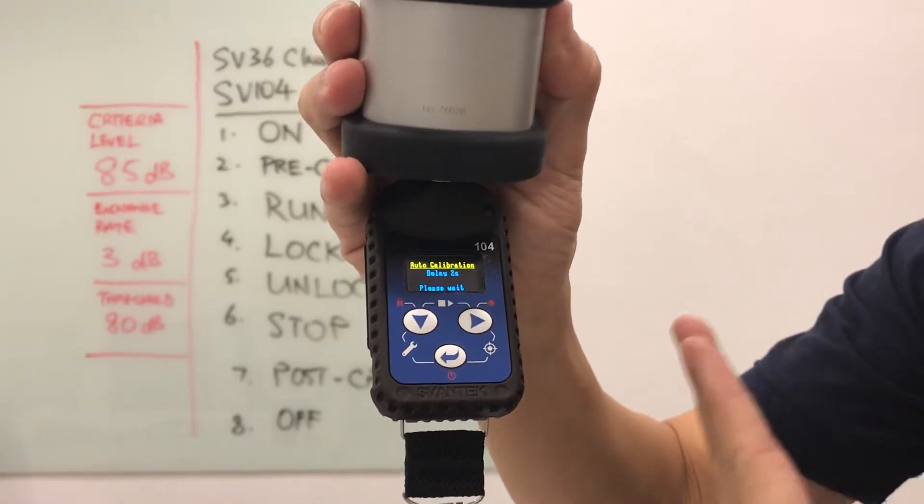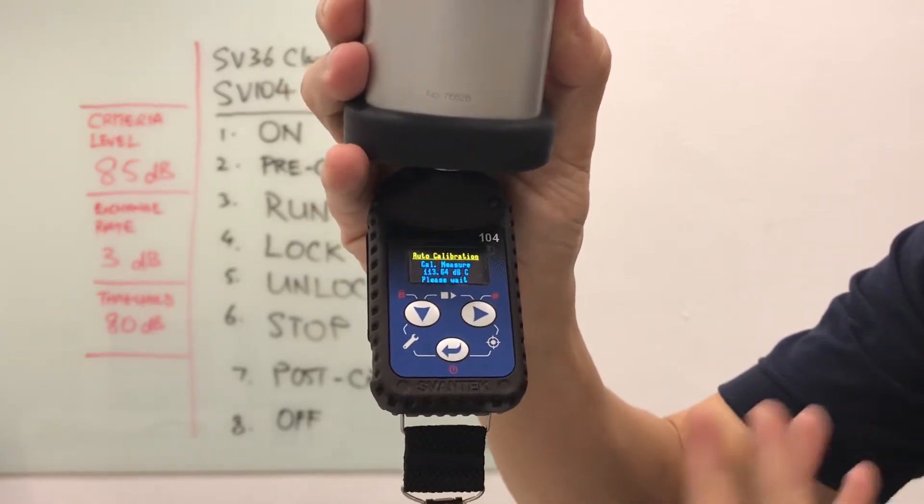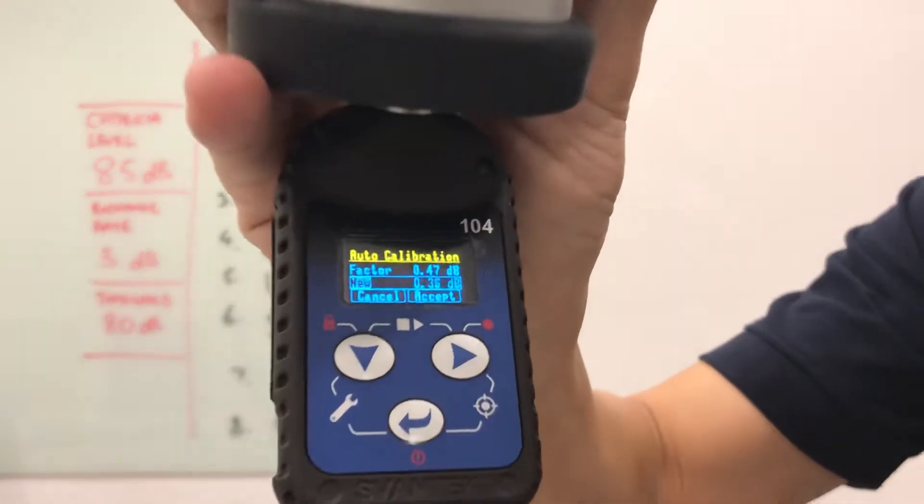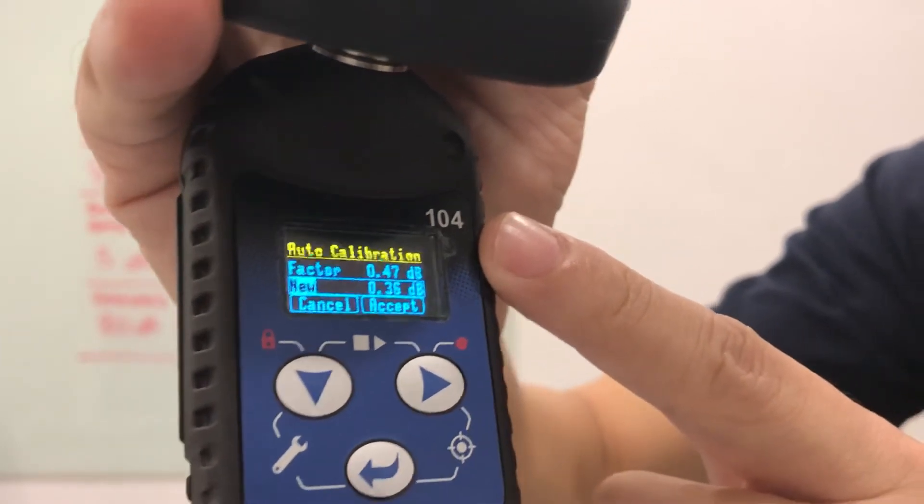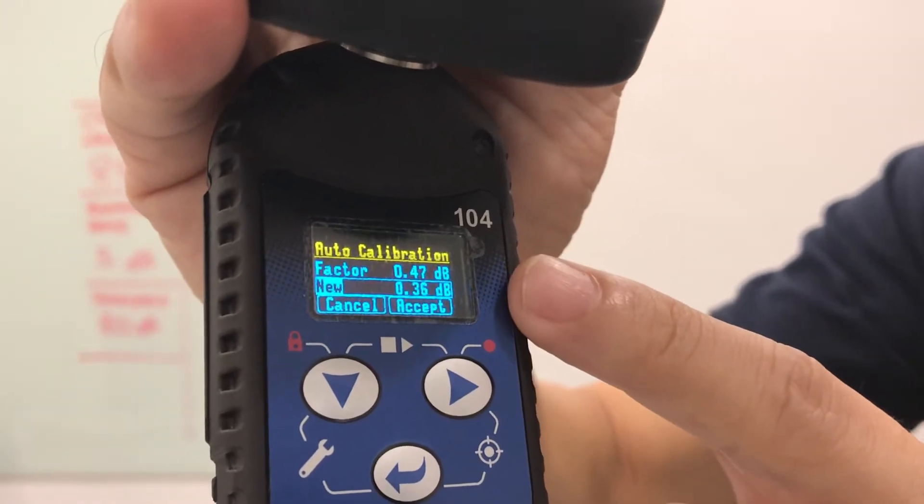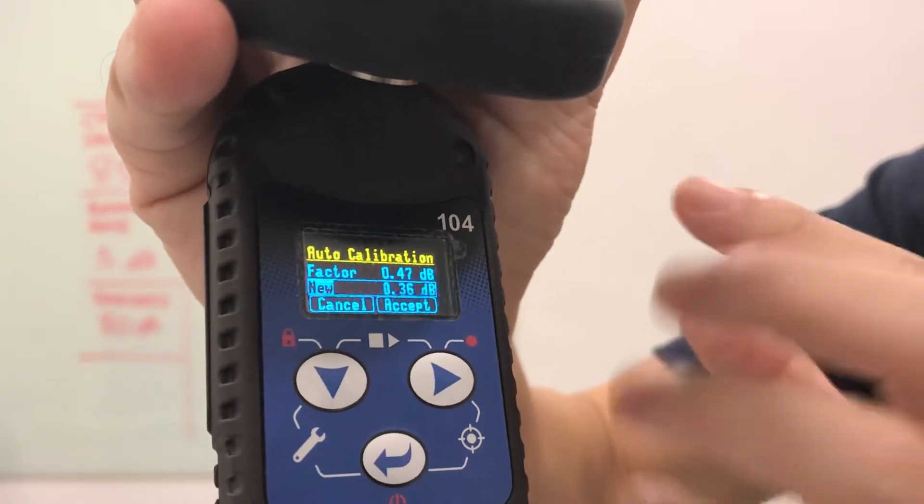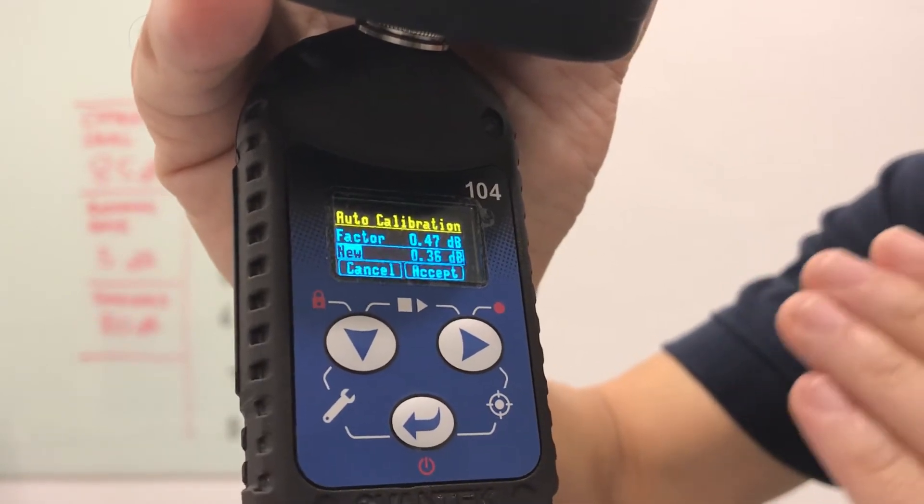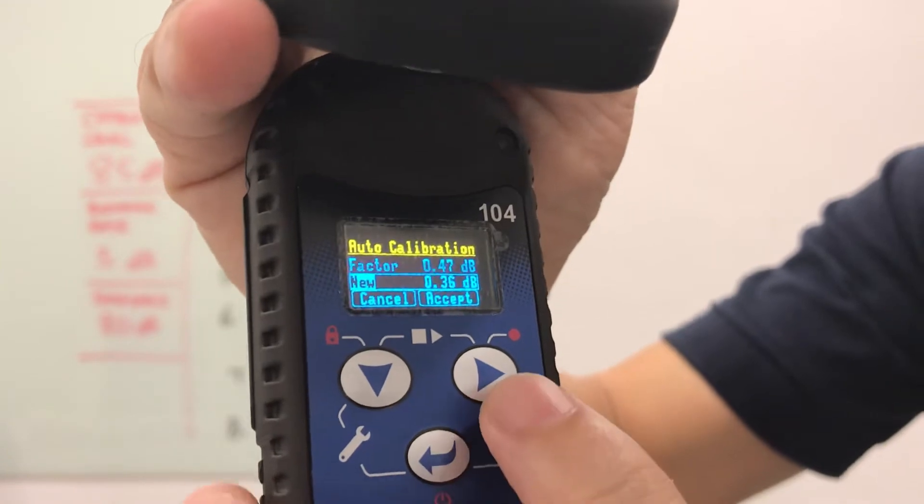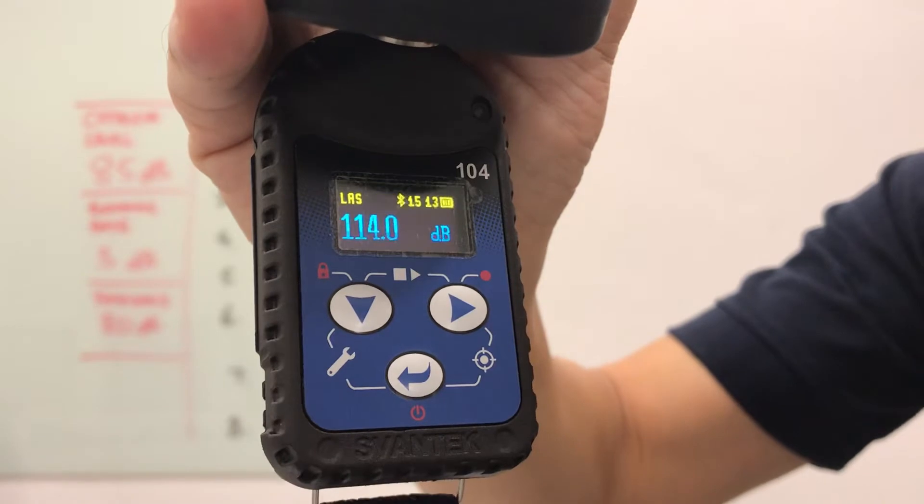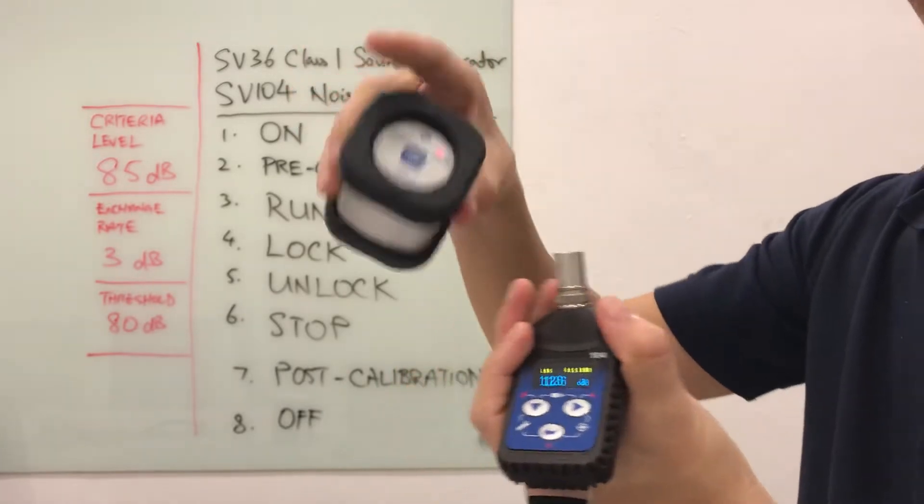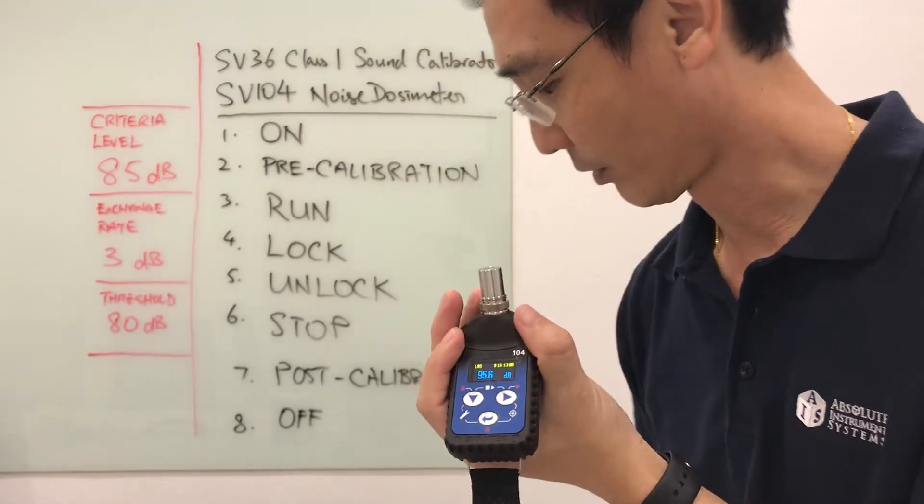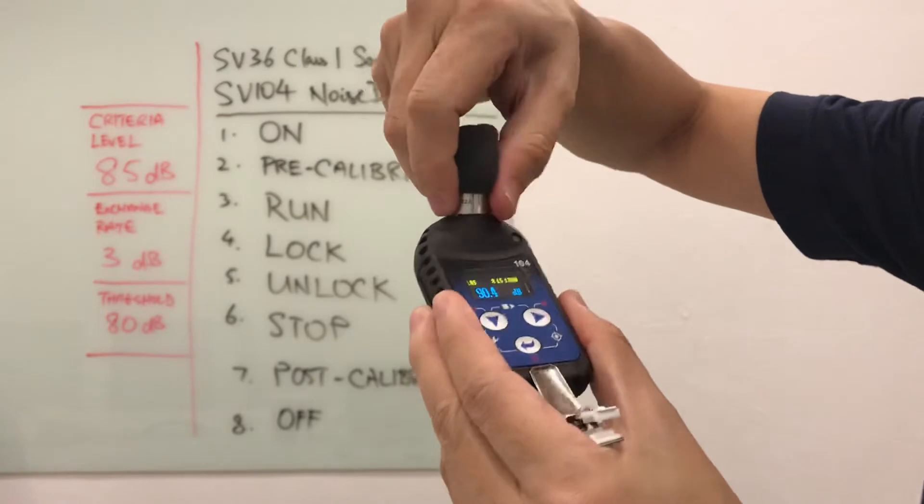Notice that the screen has turned itself off, that is a screen saver function. I pressed a button to reactivate the screen. On the screen right now, I can see we are going through auto calibration with a previous factor of 0.47 and the new factor is 0.36. There is a slight drift but this drift is acceptable as long as it's less than 0.5, we are still within the specification. I accept the new calibration factor, and the device is calibrated. I can now remove the calibrator and replace the windscreen.